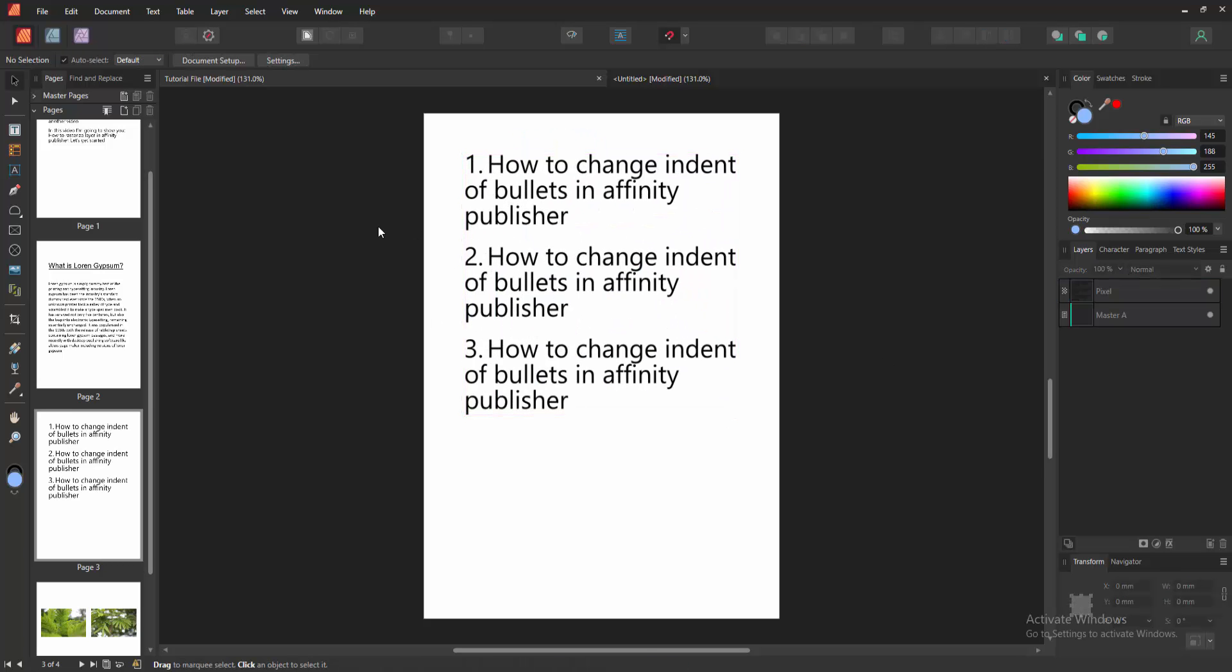We rasterized a layer or text very easily. I hope you enjoyed the video. Please like, comment, share, and subscribe to my channel. Thanks for watching!